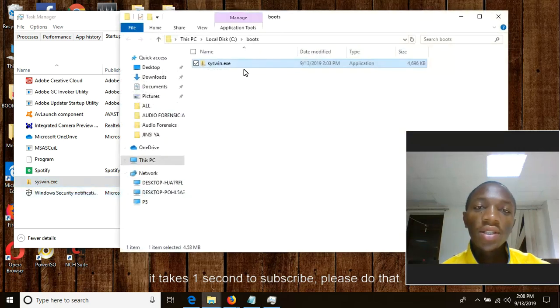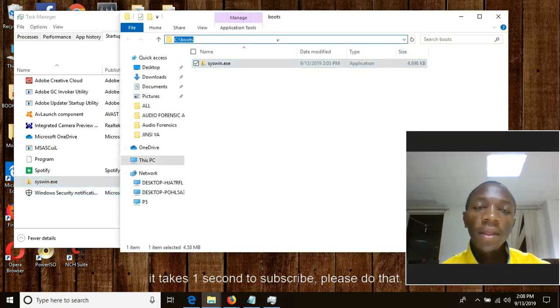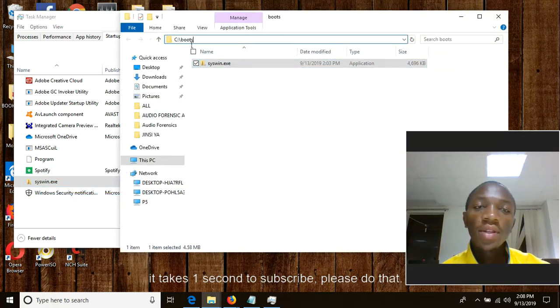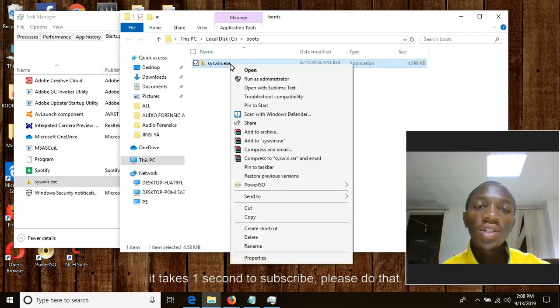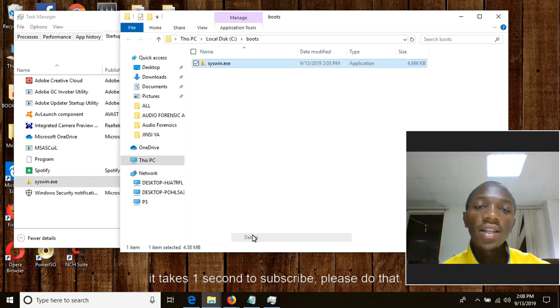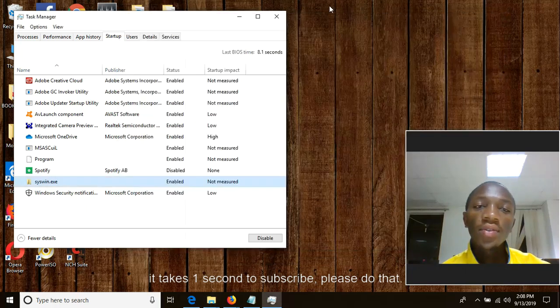Now you can see this is the file location of CYSWIN. It is at local disk C. So what you need to do is to delete it and the game is over.